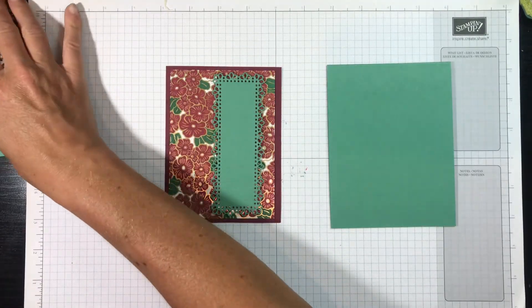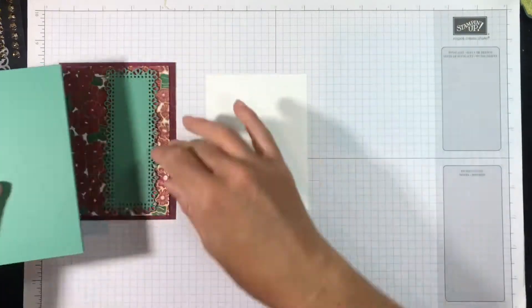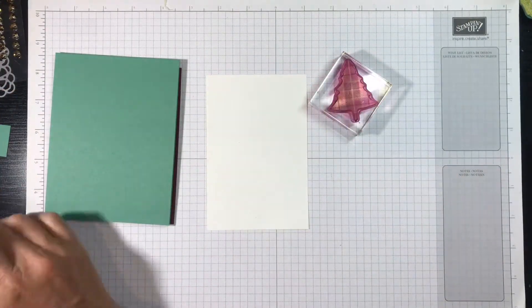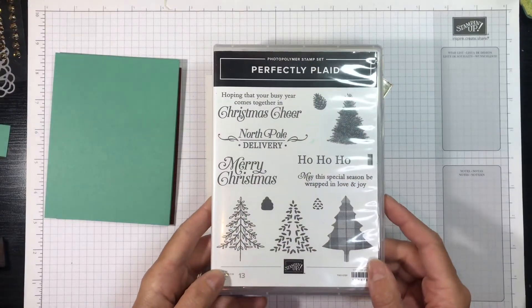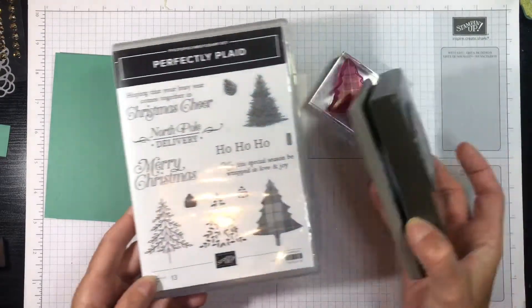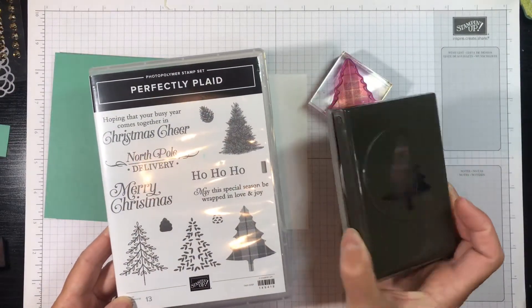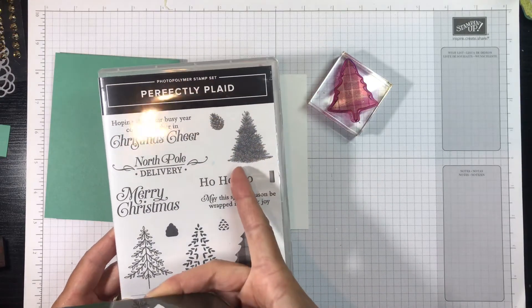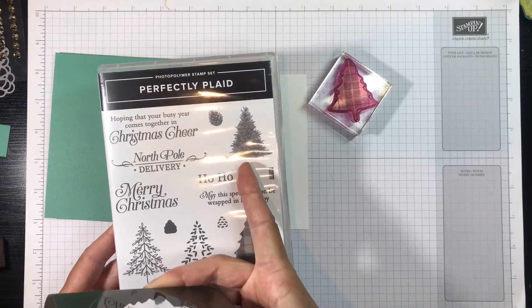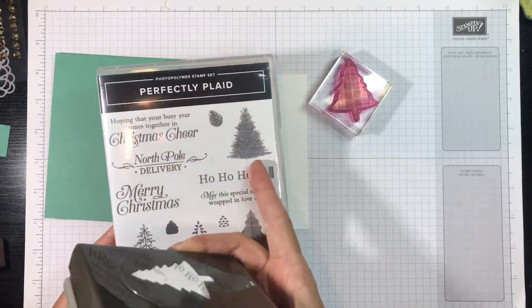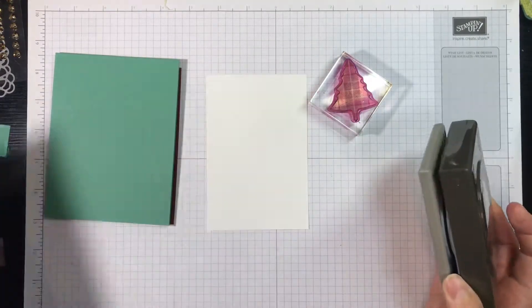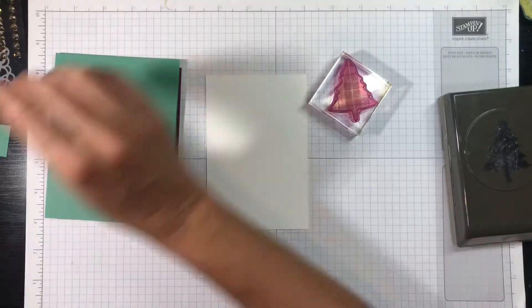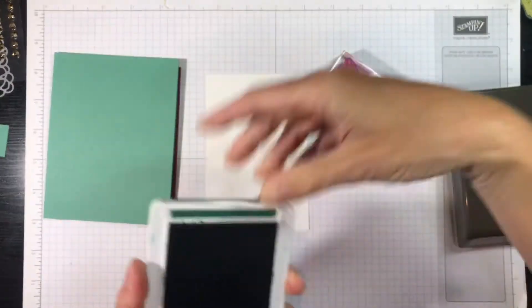And I'm going to put this right towards the left of my card, just like that. Now the next thing we're going to do is get a piece of Whisper White cardstock, and I'm going to stamp the plaid tree from this Perfectly Plaid Christmas set. This also has a matching punch to punch out these trees.